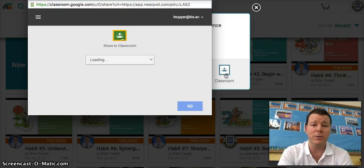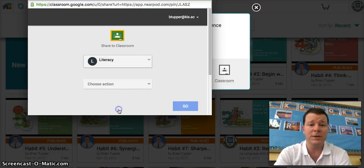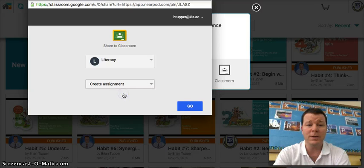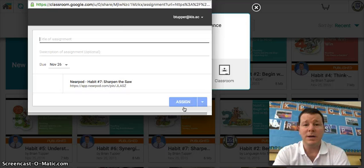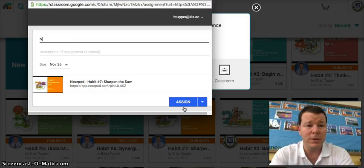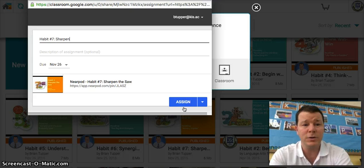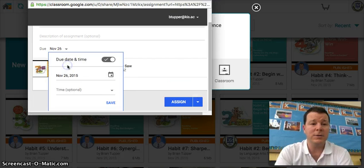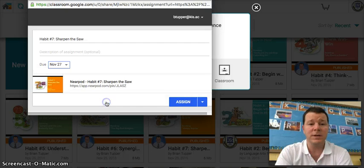I'm going to show you how to use it through Classroom. I'm going to assign this to my literacy class and create an assignment. I'll have it as number seven — Sharpen the Saw. The due date will be on the 27th. I'll save that and assign it.